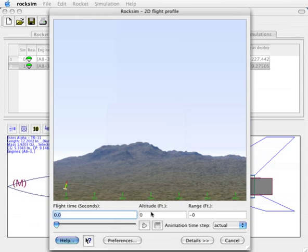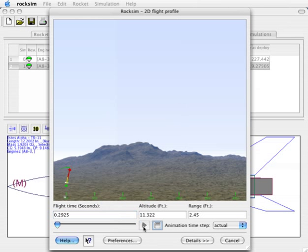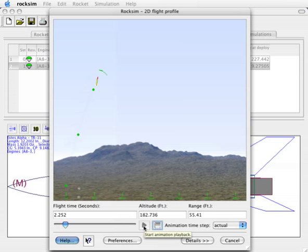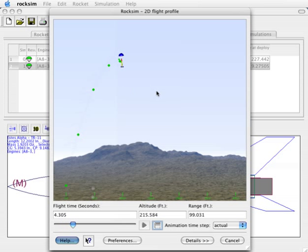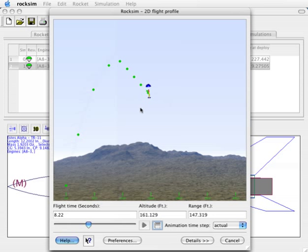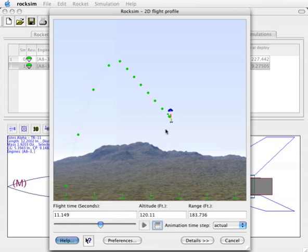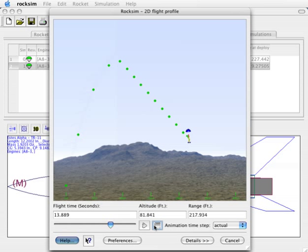Now we see that we have the rocket that's angled a little bit more than before. We click on the start playback and we'll see that it's now going downrange a bit. These arrows that are trailing the rocket are actually the force vectors that are occurring on the rocket. We can turn those off or on in the flight preferences right here.